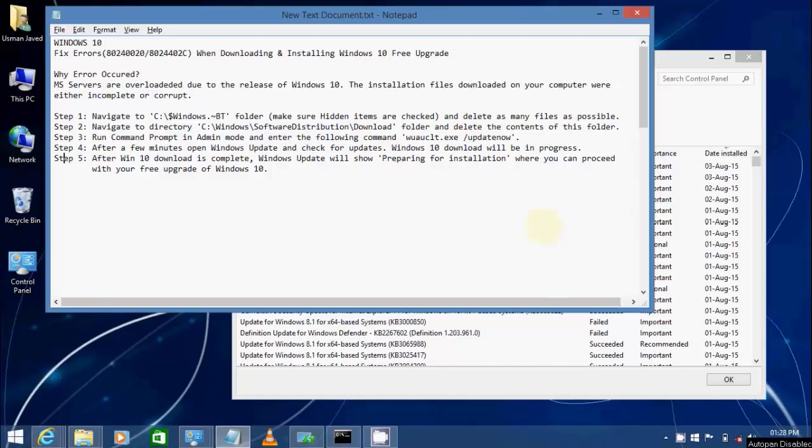Hello guys, in this video I'm going to show you how to fix errors that you're encountering when downloading and installing Windows 10 free upgrade.